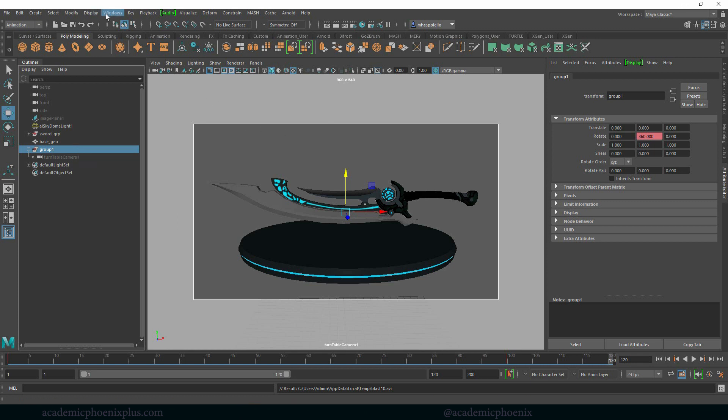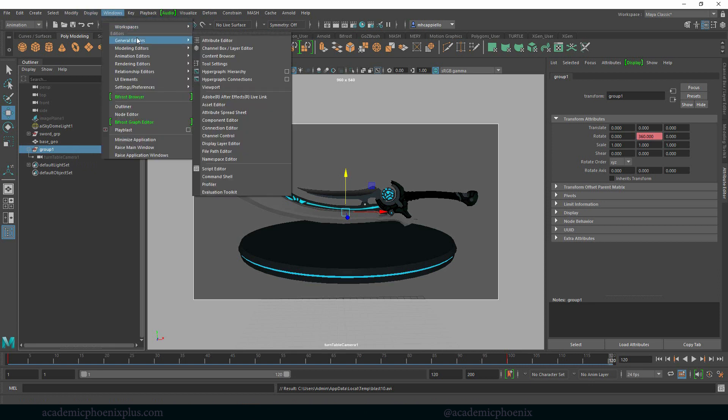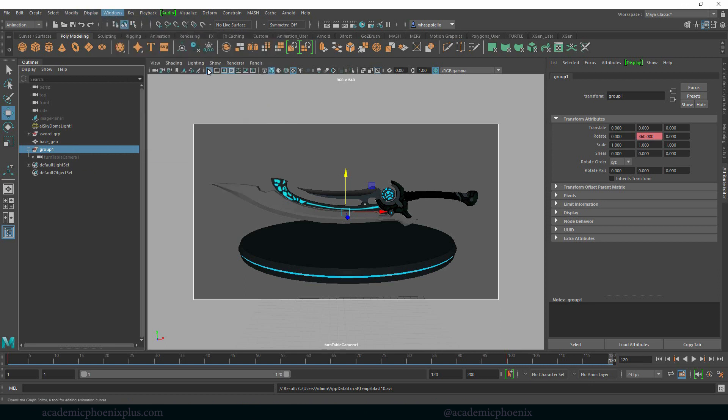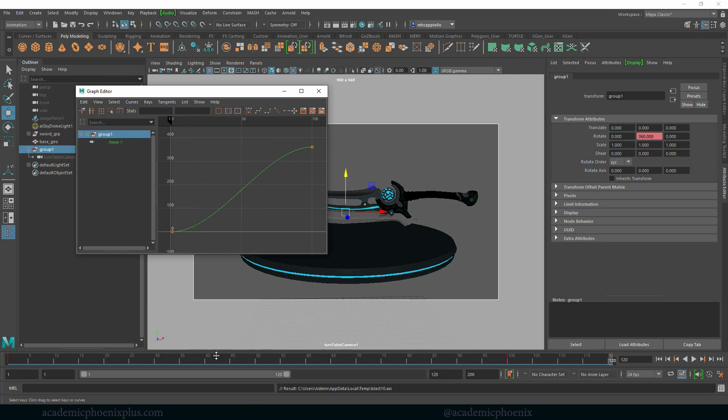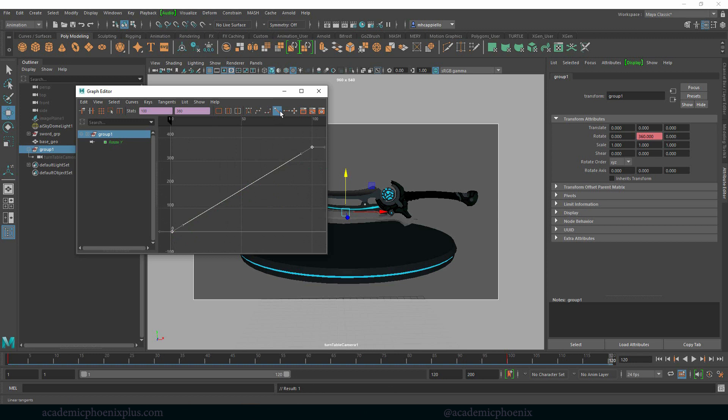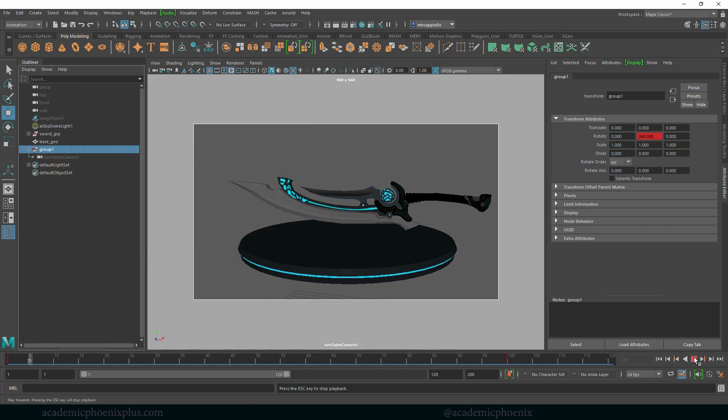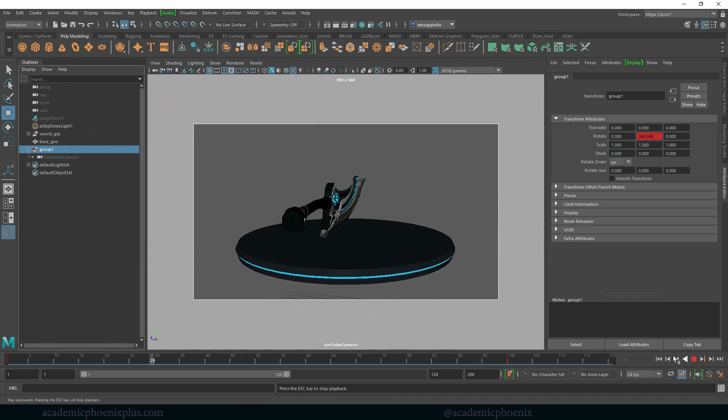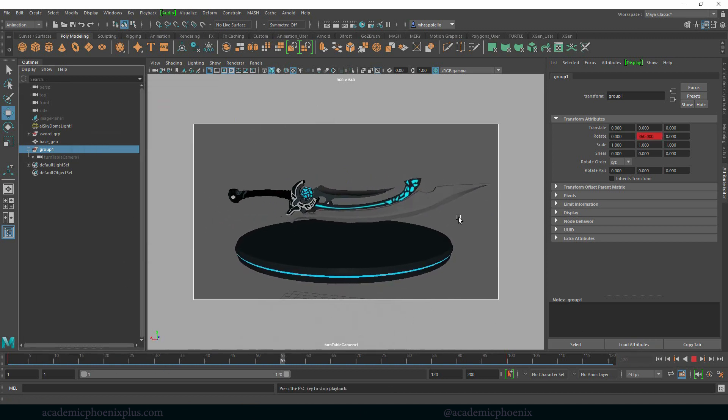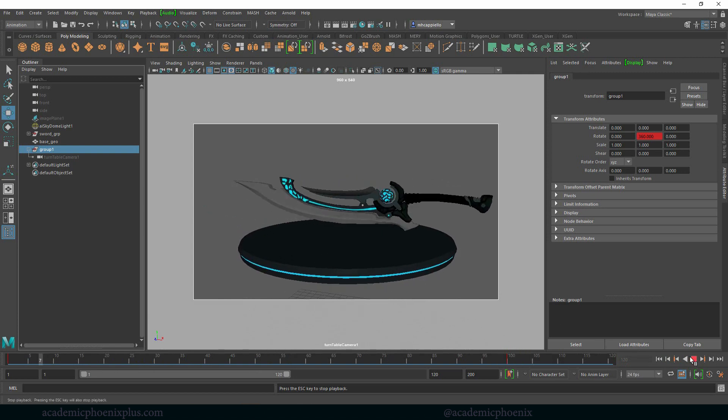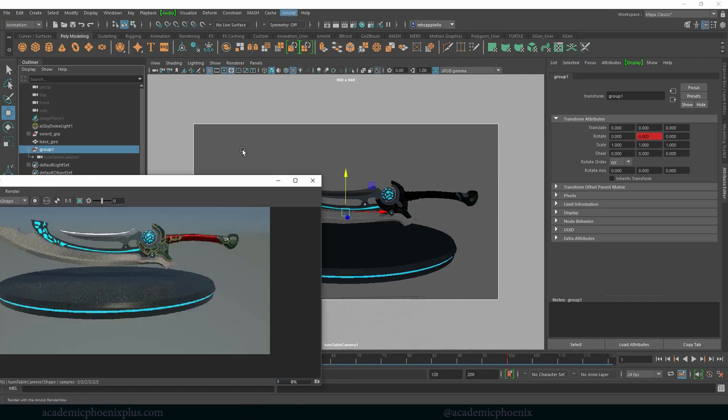So we're going to go to windows, general editors, animation editors, go to the graph editor. Make sure that you have your group selected, grab these keys and then just flatten it. So now when I press play, you can see that the motion is pretty even. Awesome.